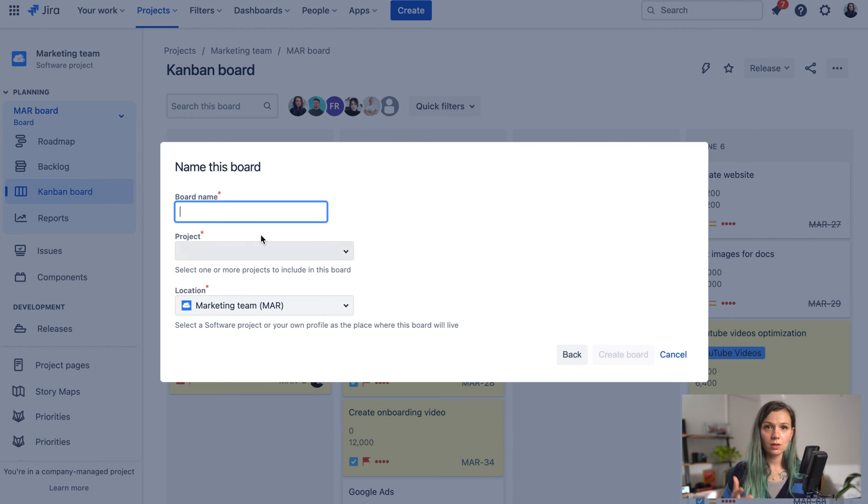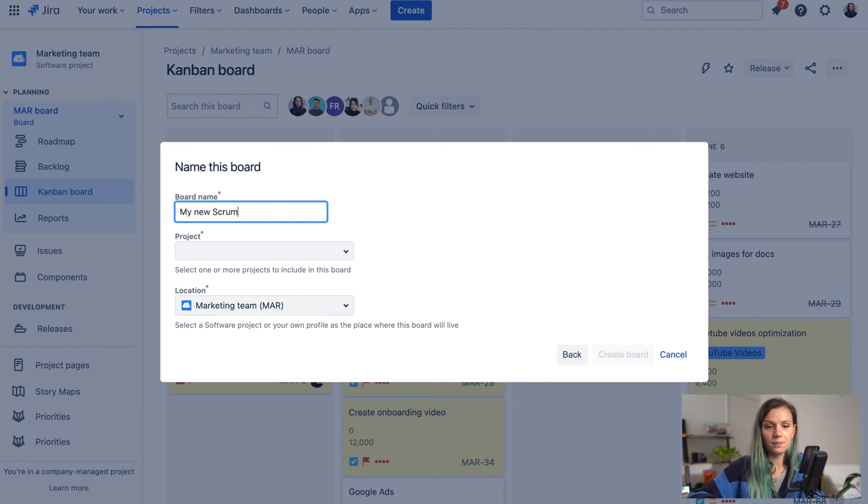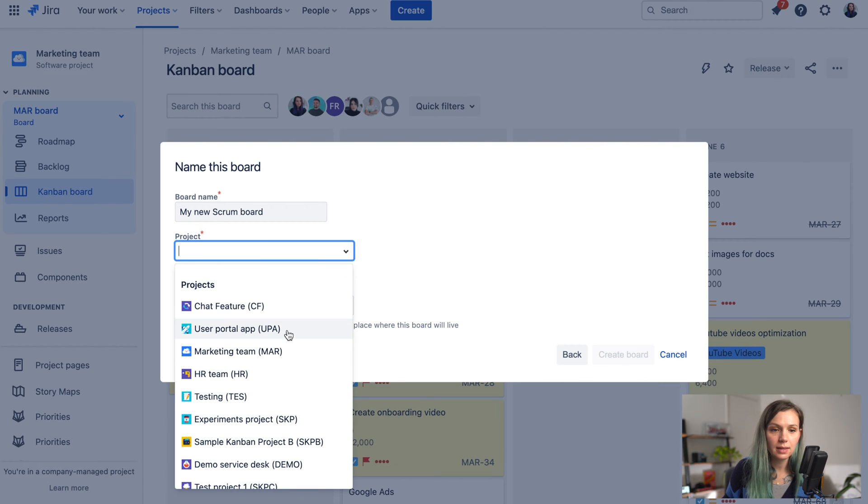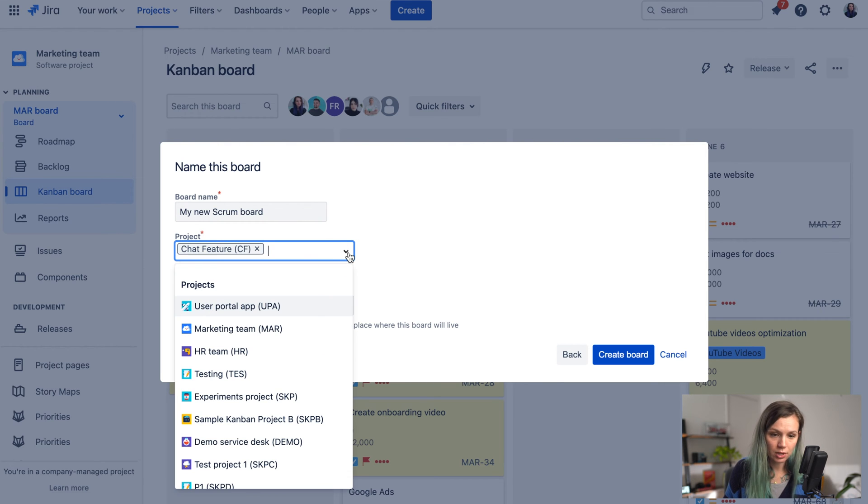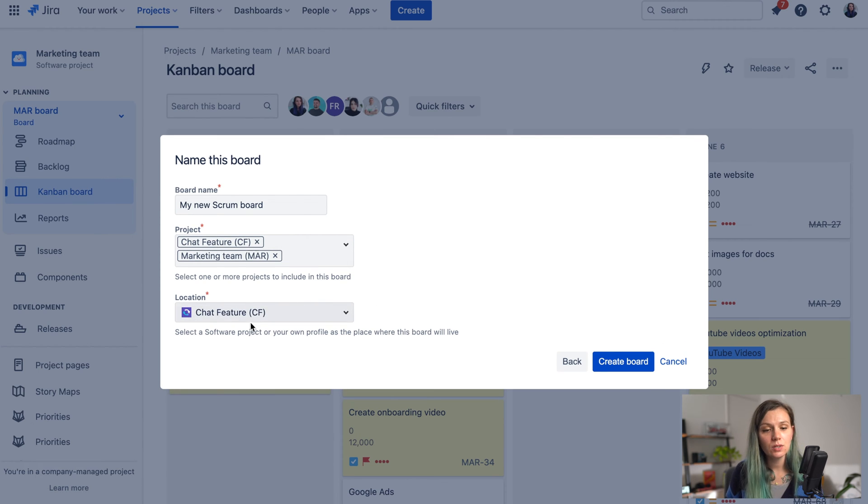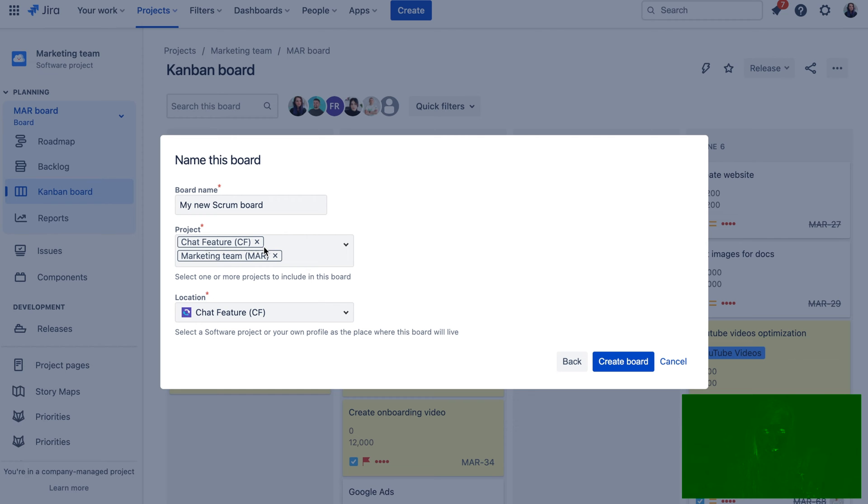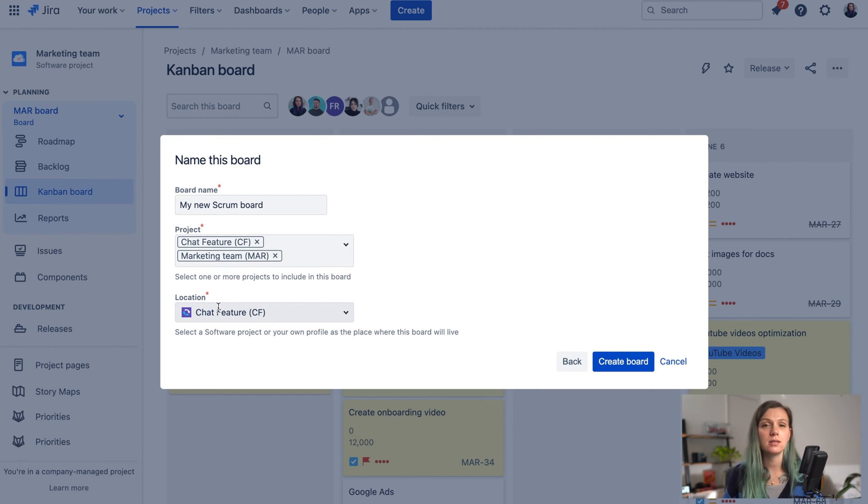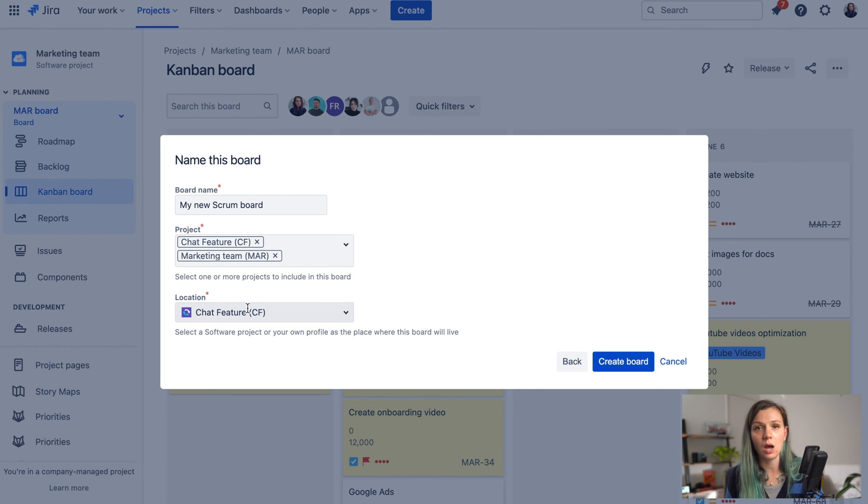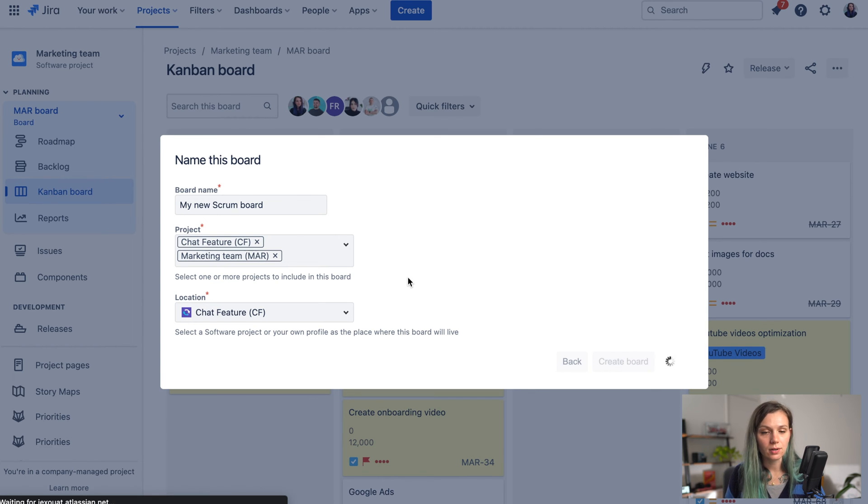Then you need to give your board a name. So let's say my new Scrum board and you need to select the projects. So you can select one or more projects as well. So I'm going to select these two and then you need to choose the location. So where you're going to be able to access this board from. Now don't worry about this one that much because you can still access your board even from different projects.